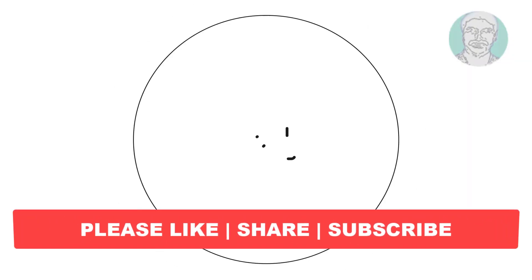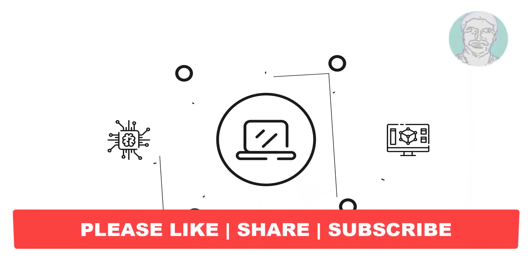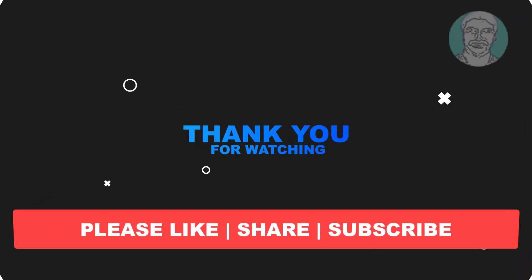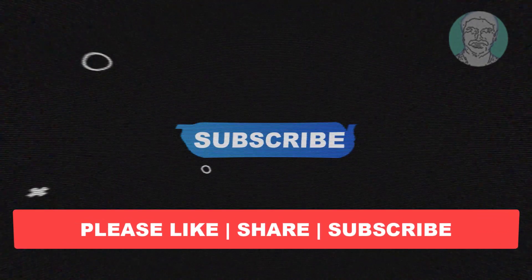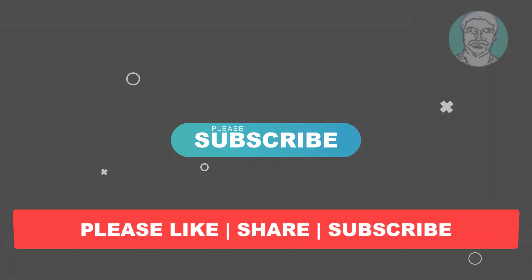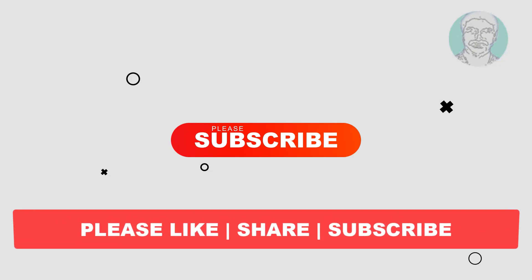I hope this video tutorial helps you. Please like, share, and don't forget to subscribe to my channel. Thank you very much, see you next video.